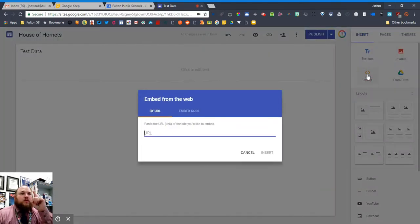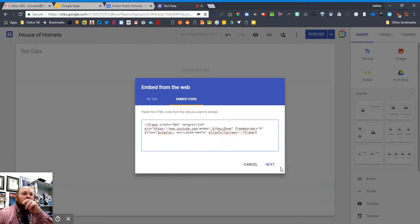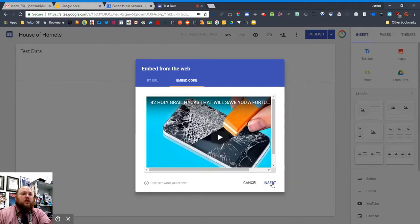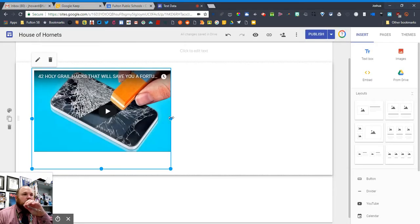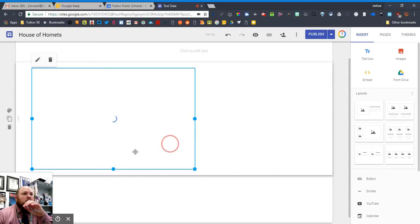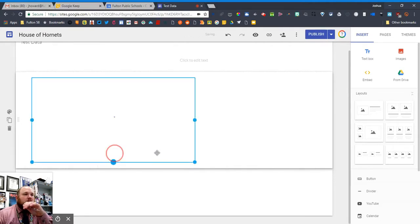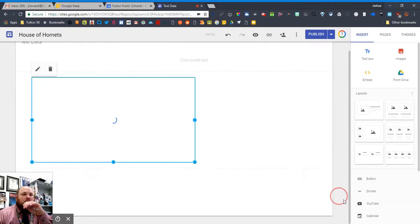Like normal, if I go to embed, push embed code, paste the code in and hit next, it's gonna put the video in. You know how that works. The other way is with the YouTube widget.